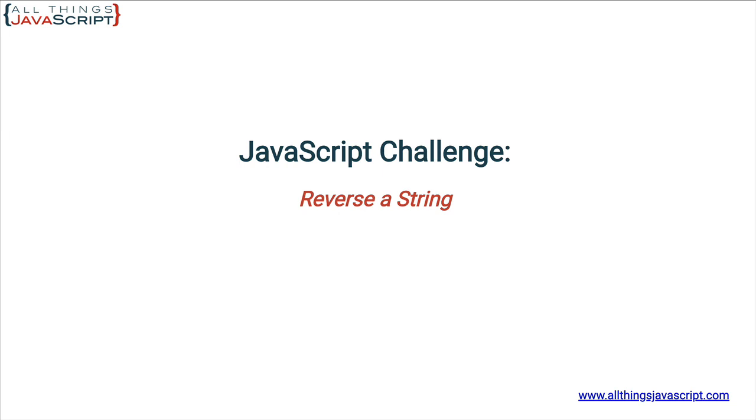Welcome to another tutorial from All Things JavaScript. As always, make sure to click that bell button and subscribe, and remember to check out the discount links to all my courses in the description section. I really appreciate the support, and if you'd like, there are other ways to support the channel which are linked in the description as well.